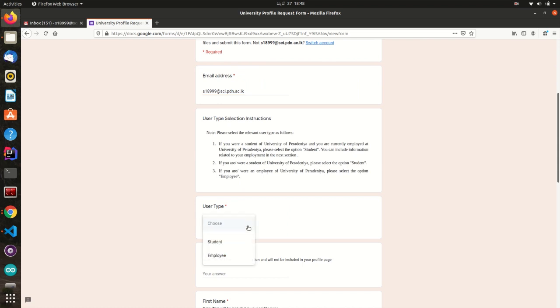There are two main options when selecting the user type. If you are a graduate at the University, please select the option Student. If you are a graduate at the University and currently employed at the University, please select the option Student. You can also include information related to your employment in the next section. If you are an employee of the University please select the option Employee.